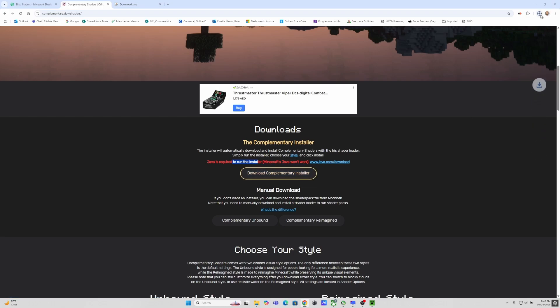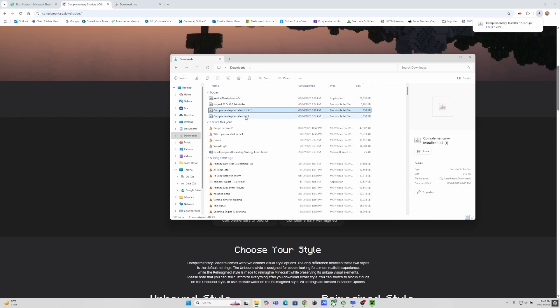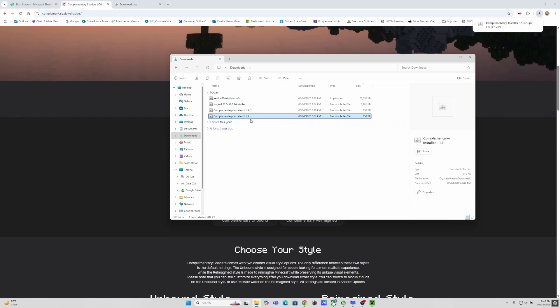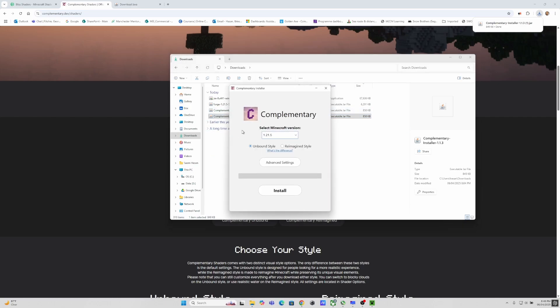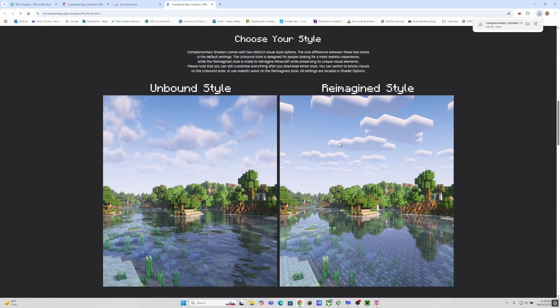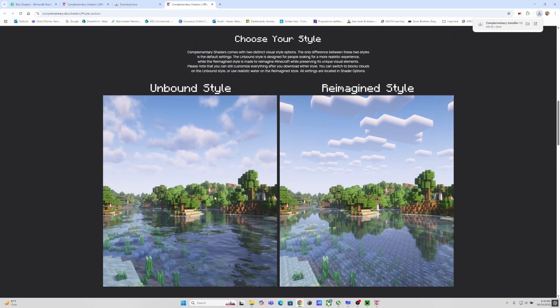Once that is done you can download the complementary installer and it will look like this. It will be a JAR file which requires Java to open. When you double click this file it will take you to the complementary shader installer. Here you have to select the game version. I have 1.21.5 installed and there are two types of shaders: Reimagined style and Unbound. If you click on the link it will show you the sample. Install whichever one you prefer.